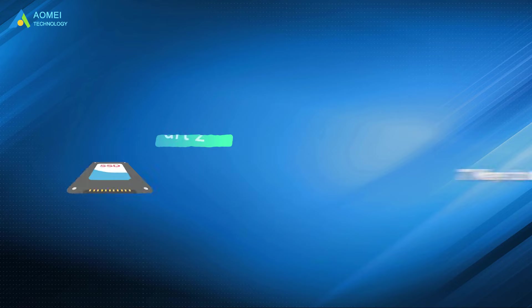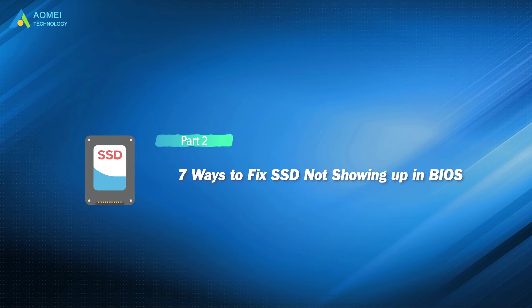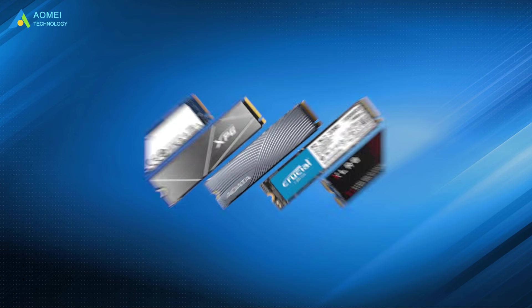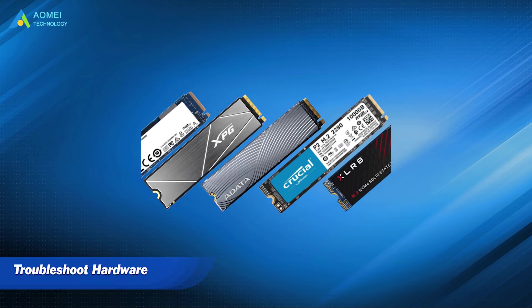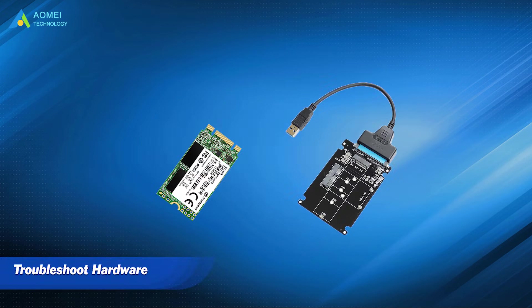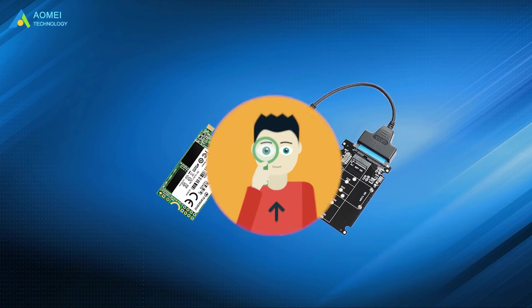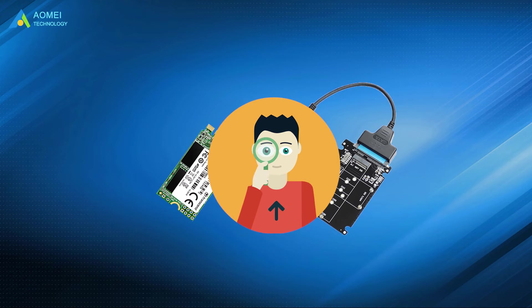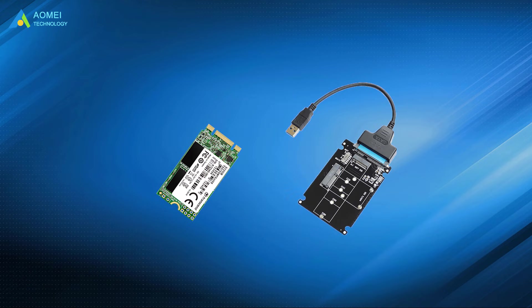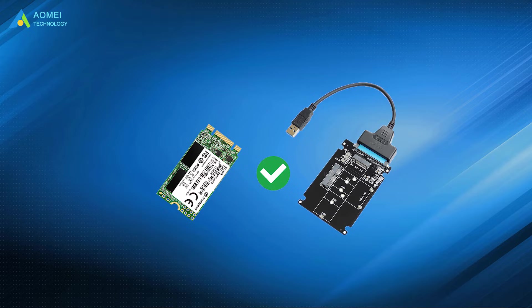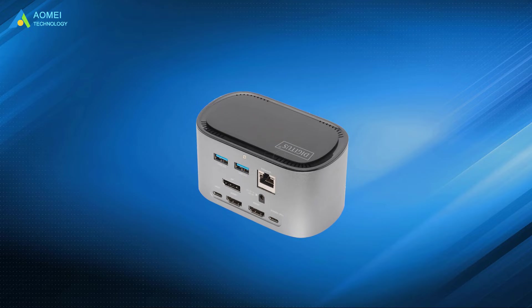Next, let's see the solutions. Method 1: Troubleshoot hardware. You need to check the SSD hardware and the corresponding ports in detail to make sure they are working properly. In addition, you can also try changing to another SSD port to fix this error.